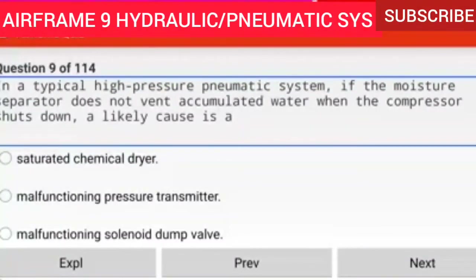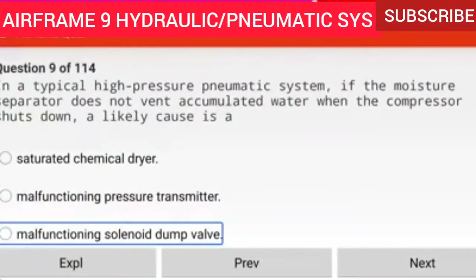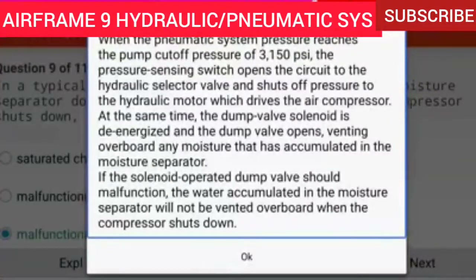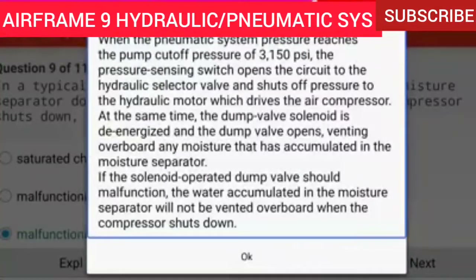Question 9 of 114: In a typical high pressure pneumatic system, if the moisture separator does not vent accumulated water when the compressor shuts down, a likely cause is a malfunctioning solenoid dump valve. When the pneumatic system pressure reaches the pump cutoff pressure of 3150 PSI, the dump valve solenoid is de-energized and the dump valve opens, venting overboard any moisture accumulated in the moisture separator. If the solenoid operated dump valve malfunctions, the water will not be vented when the compressor shuts down.